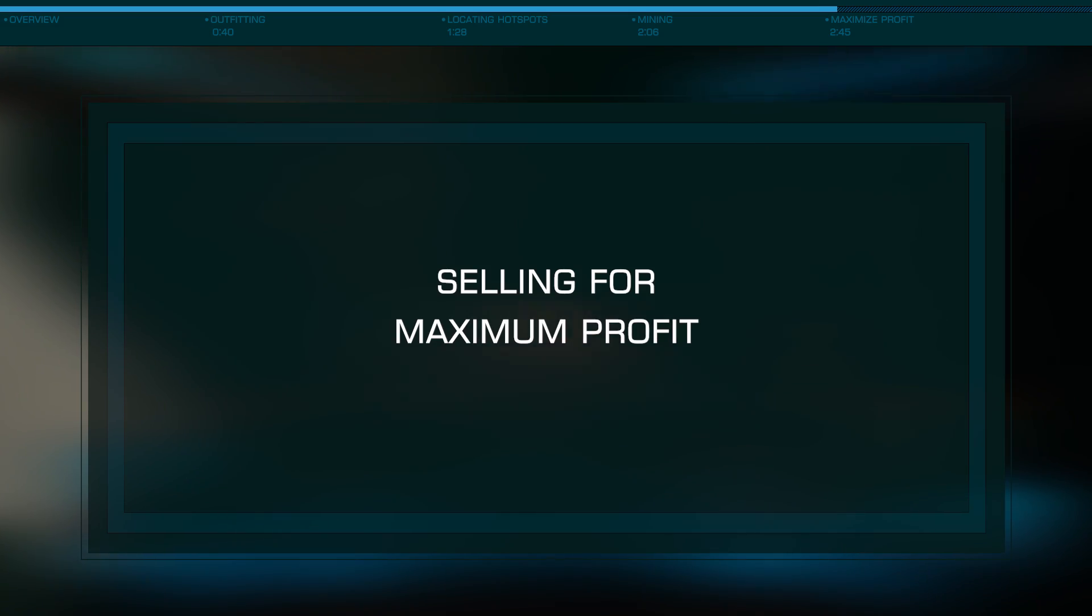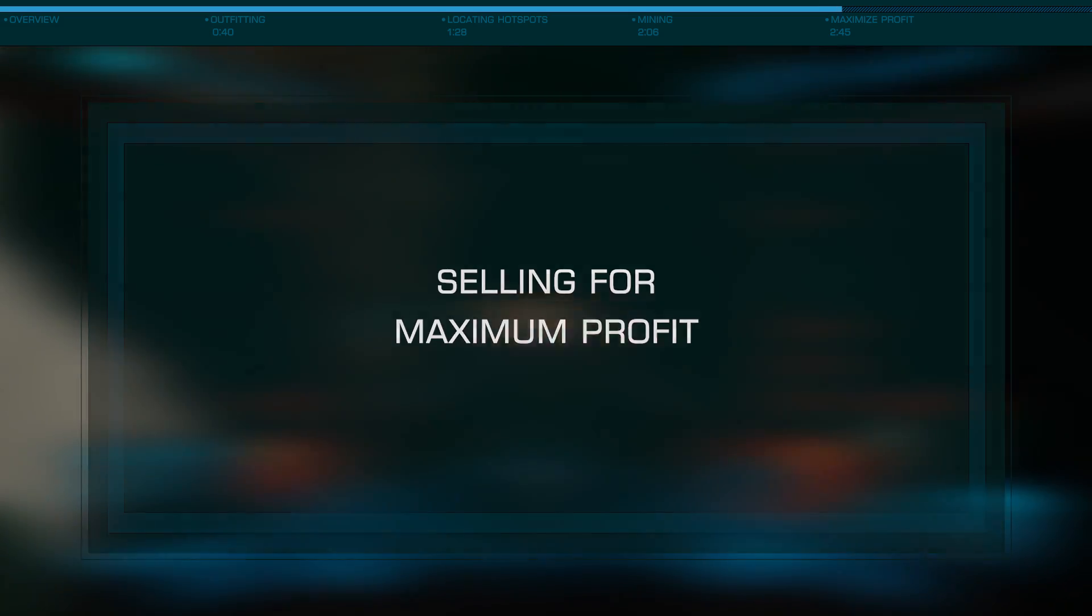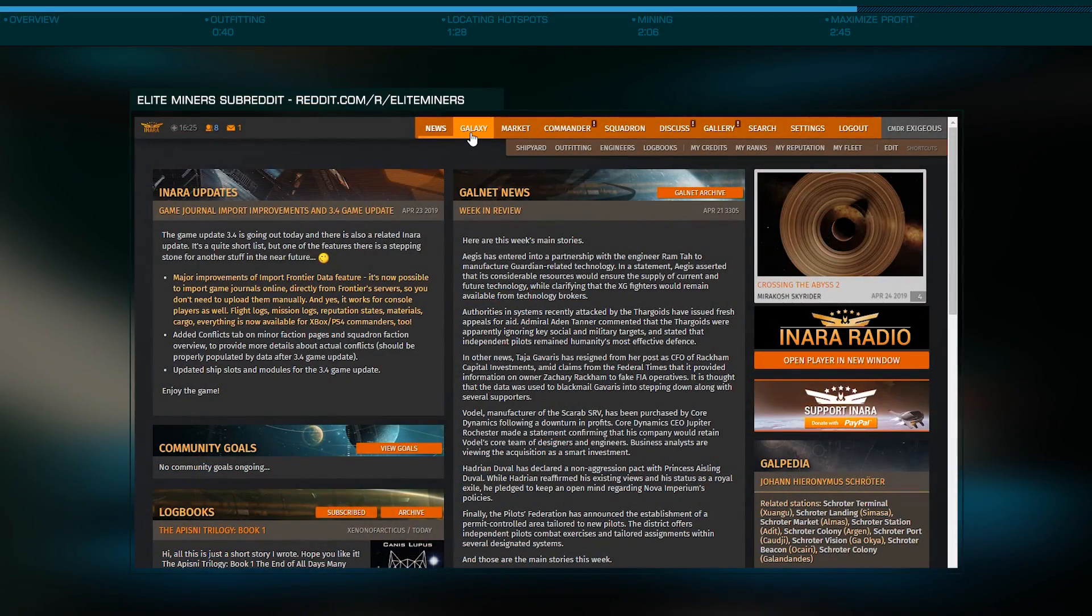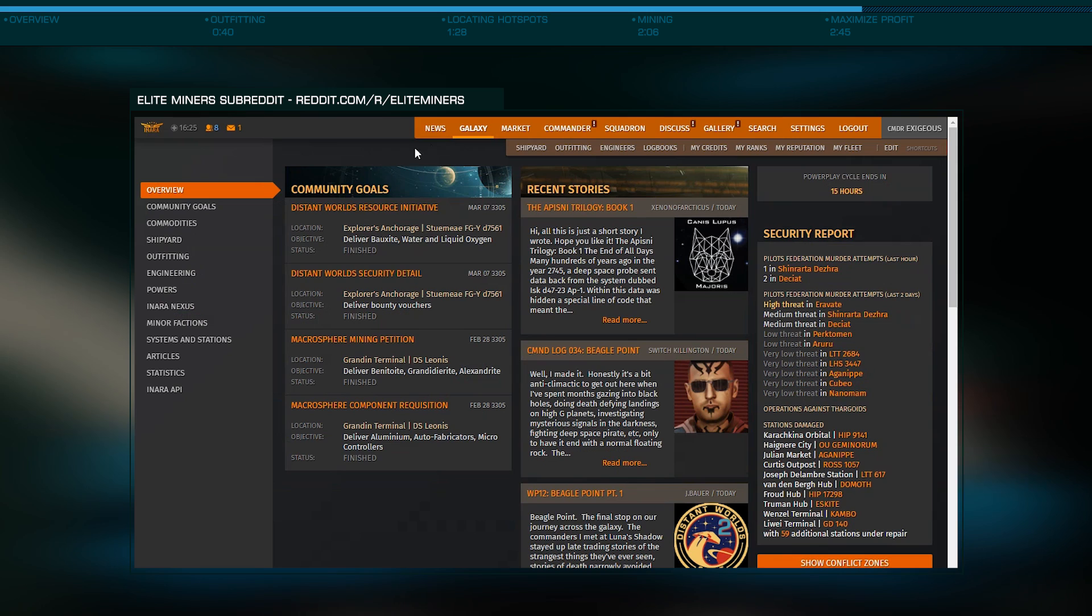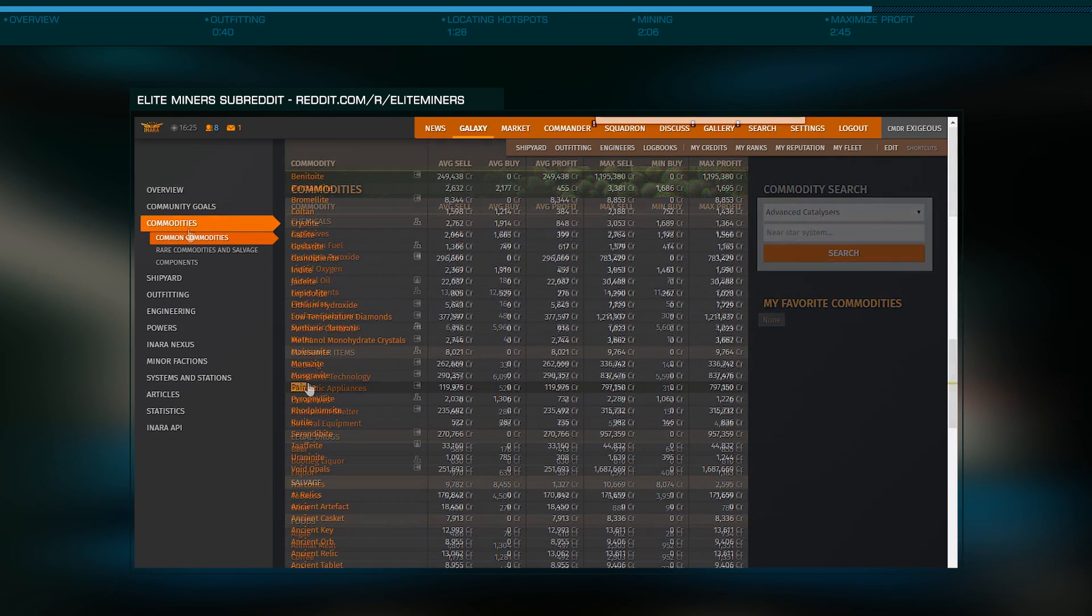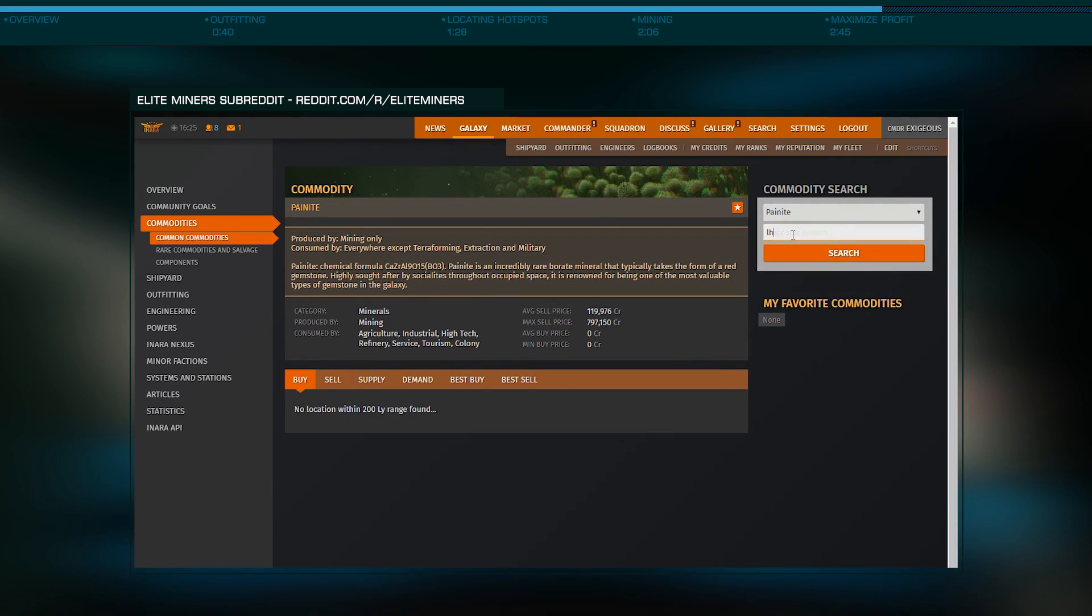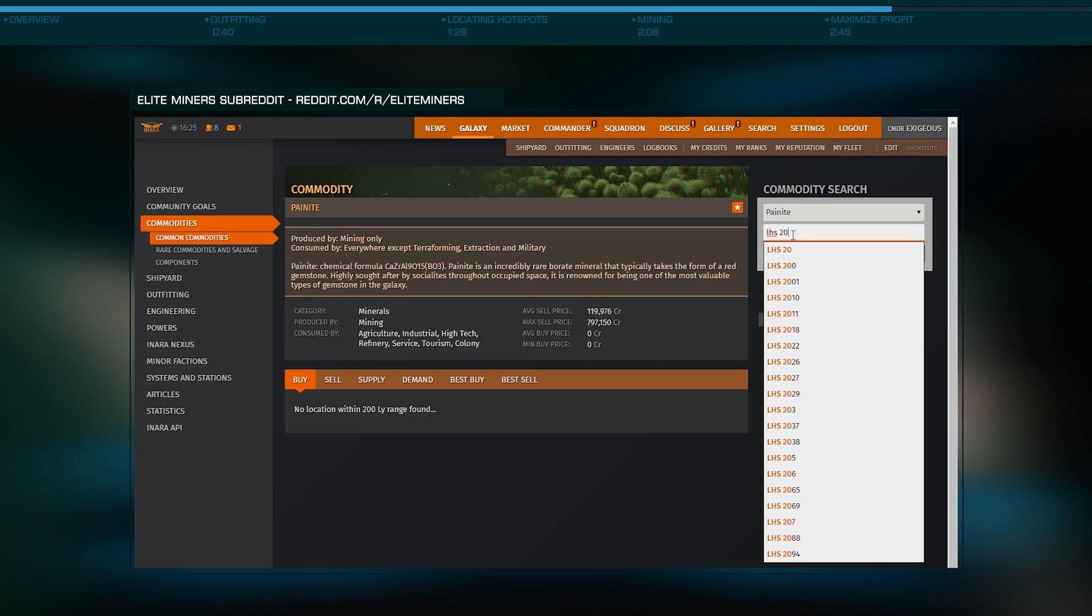Finally, you'll need to find the best place to sell your haul using Inara.cz. Click on Galaxy, Commodities and select Painite. Next, enter your current location in the Near Star System box and click Search.